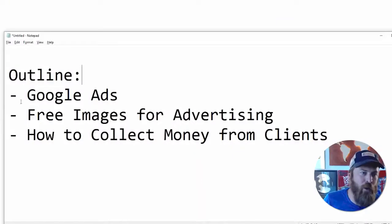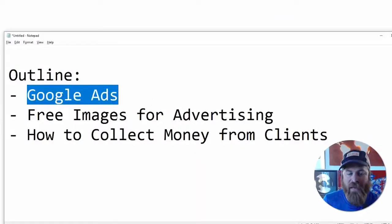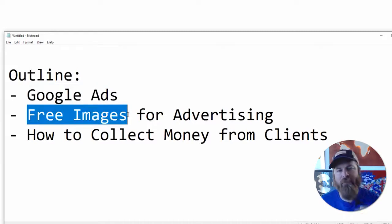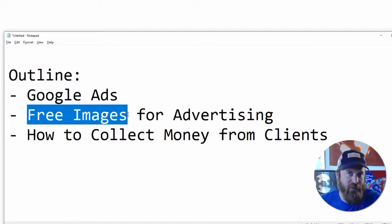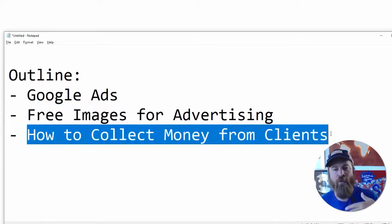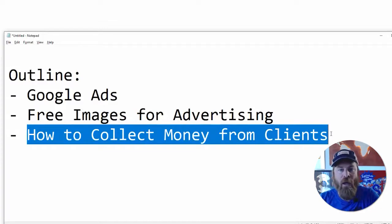The outline of what we're going to go over is: first, I'm going to show you how we set up Google Ads and how we get access to this. Then I'm going to show you how we can get free images to use for our advertising that's going to cause you no problems for your local business.